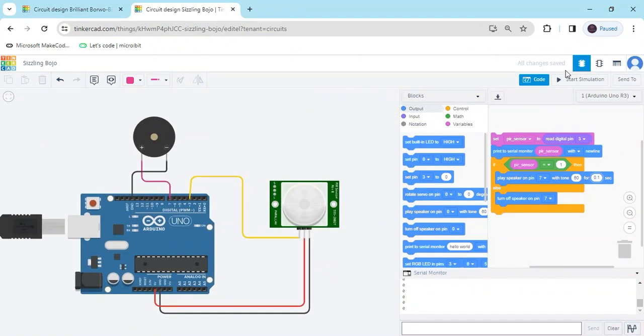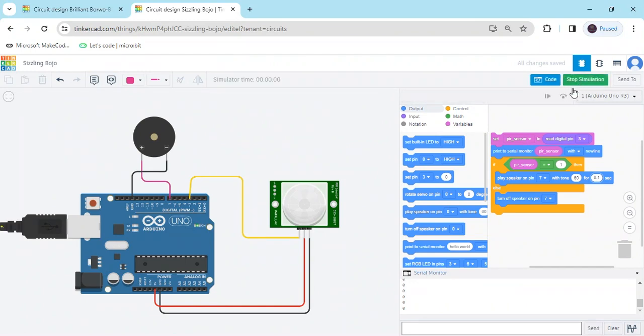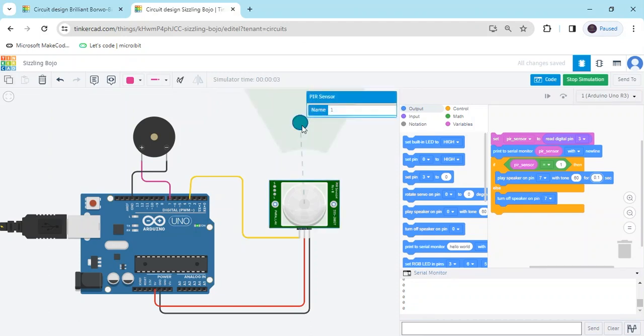Again, I have start simulate and see the output. Here the value is 0, then speaker is off. If someone near to the PIR sensor, value is 1. Thank you all friends.